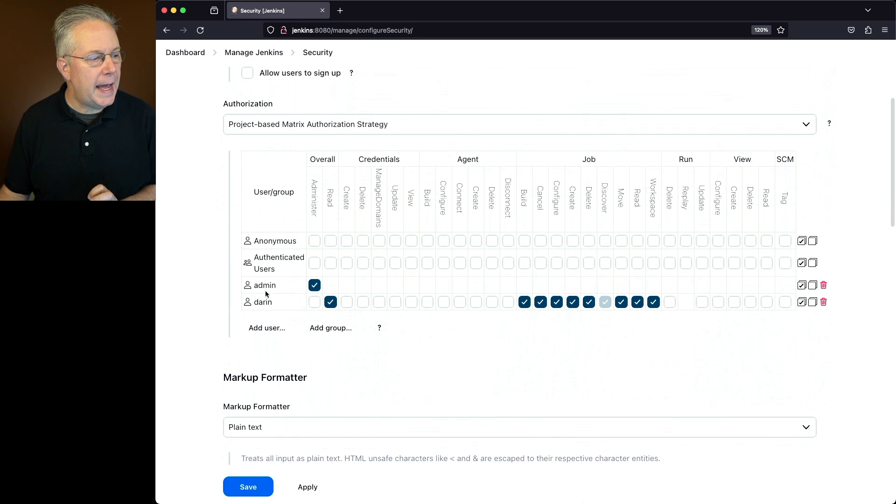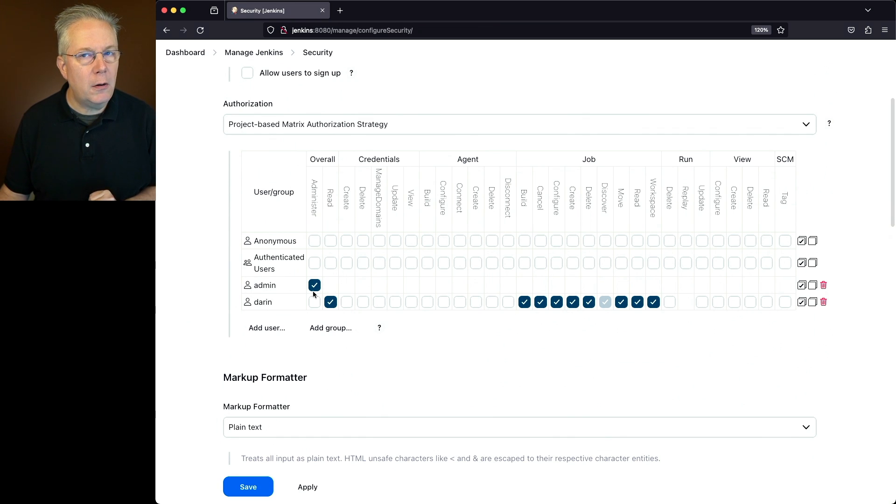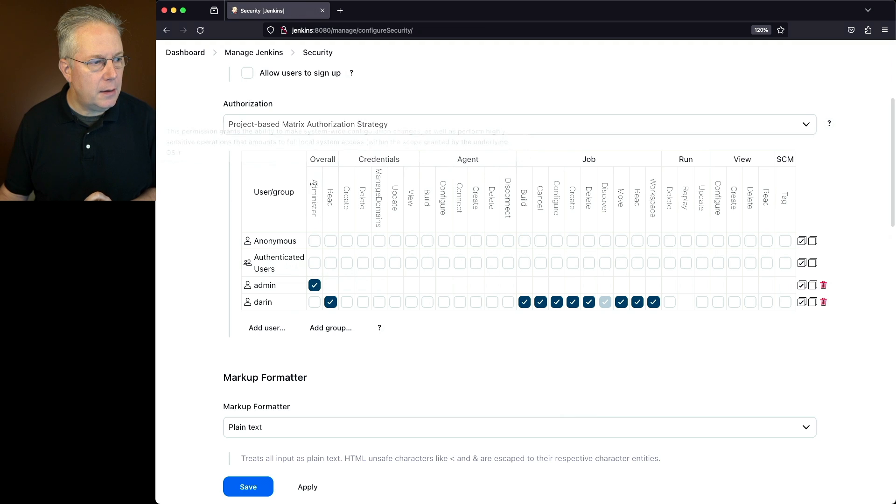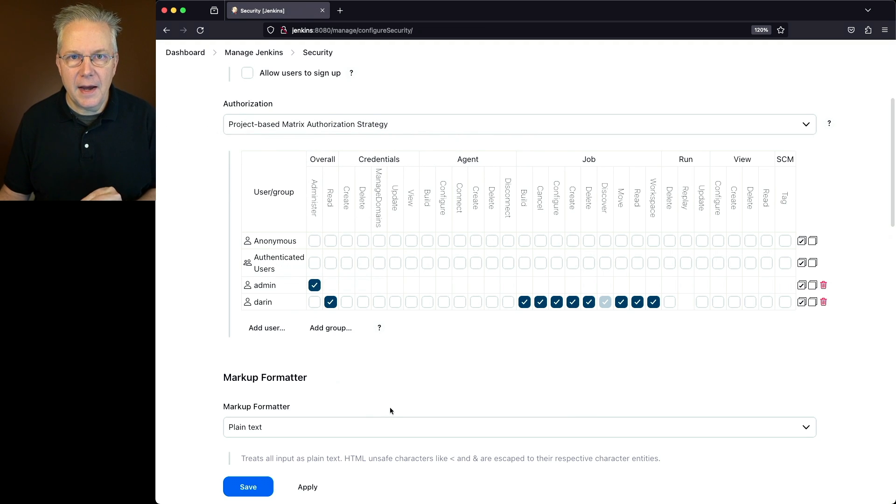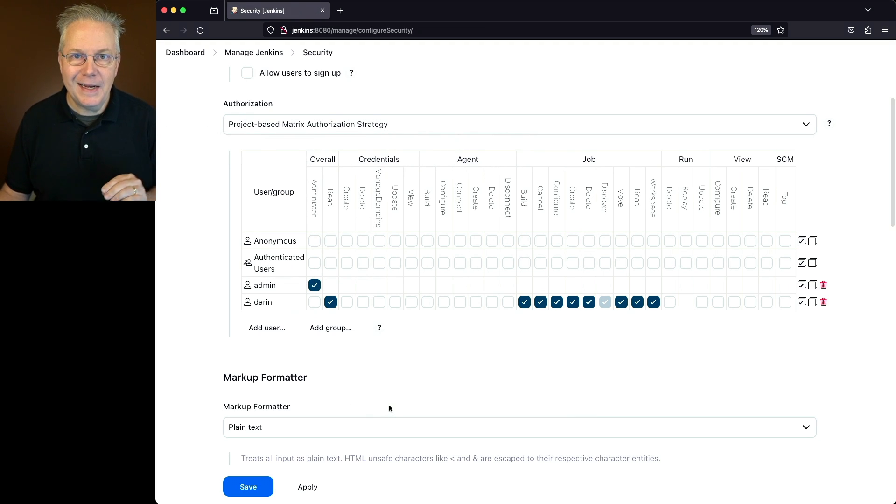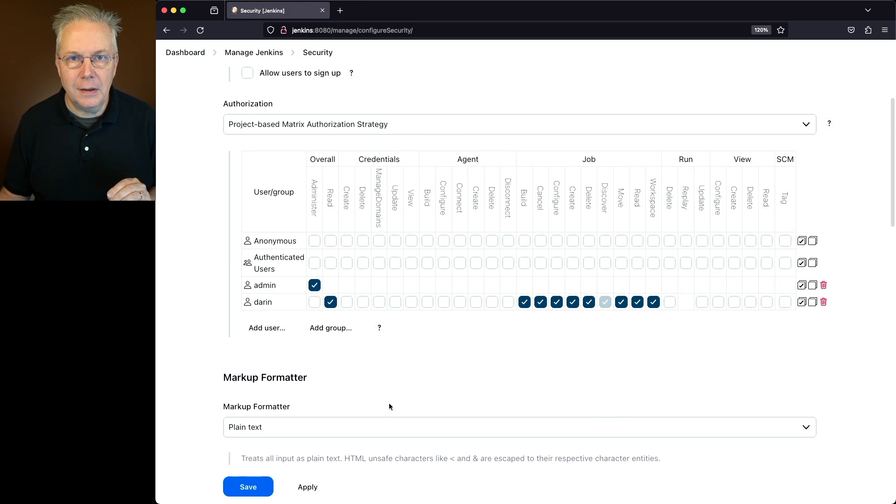What you'll notice for the admin user is that the admin user has overall administer rights. That's this column right here. Because I have overall administer rights, I can see the Manage Jenkins link on the left nav.